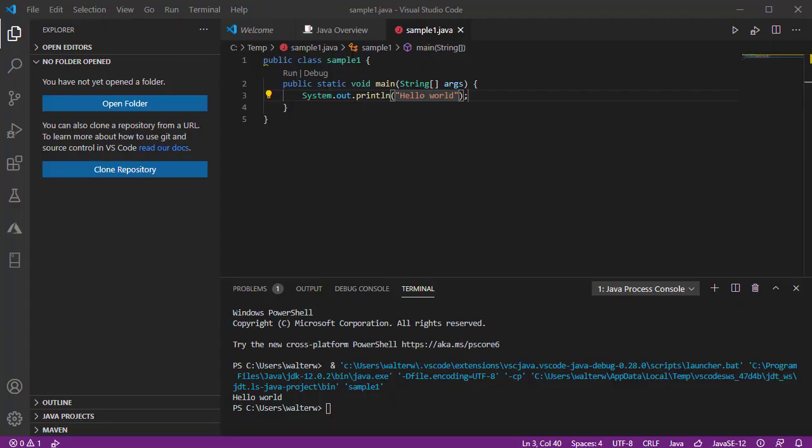In our previous example, we created a very simple Java file, created our static void main function, and simply printed something out to the screen. Now let's take a quick look at some other things that we might do besides this. We're going to see a lot of similarities in C++ as what you would find in Java.